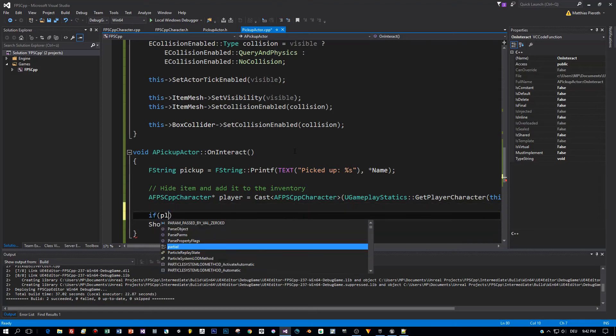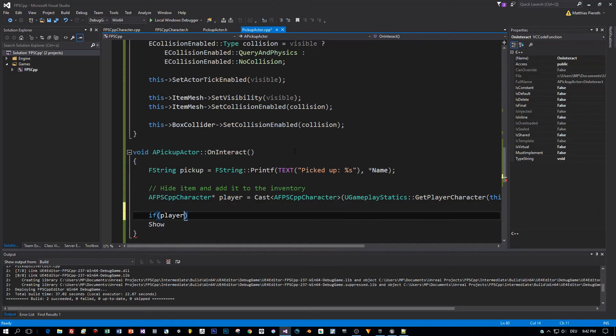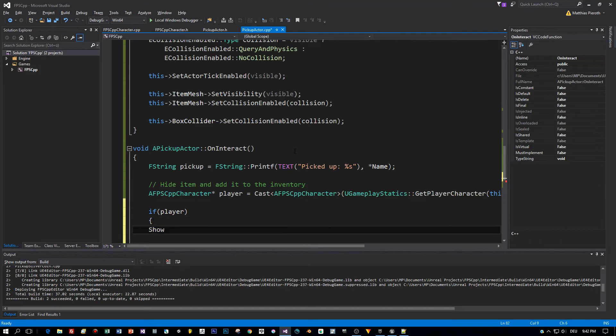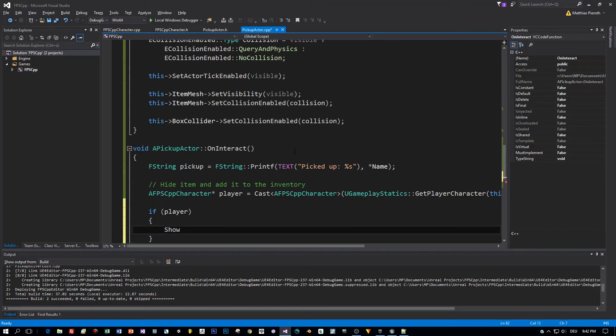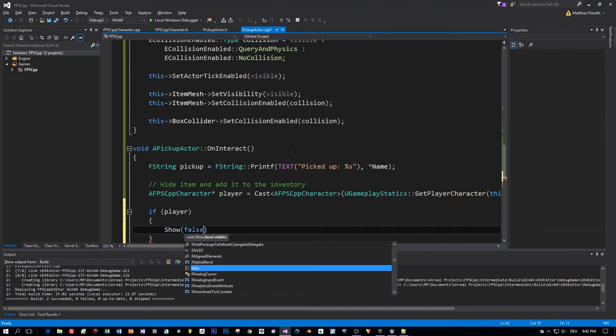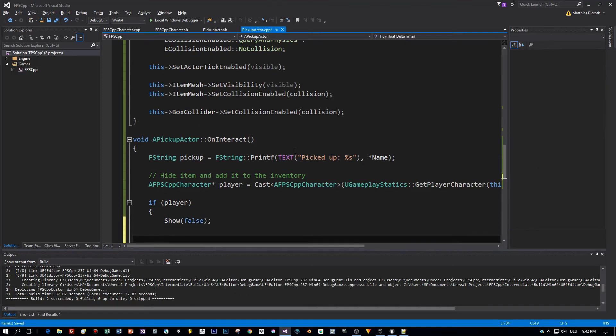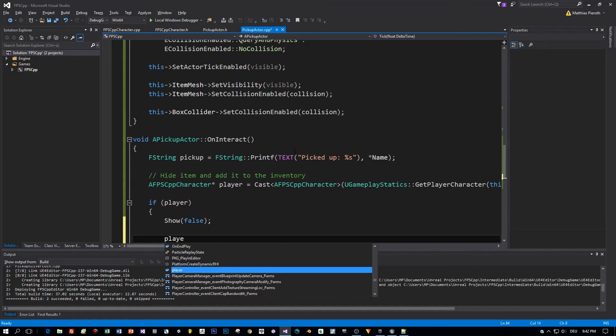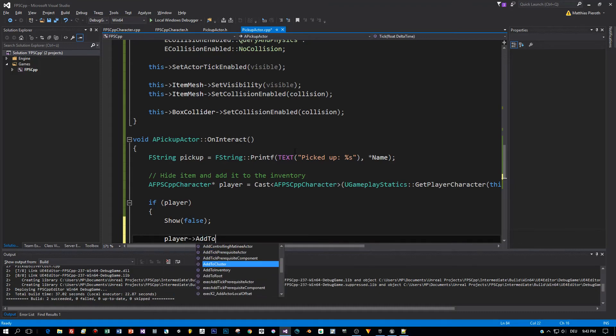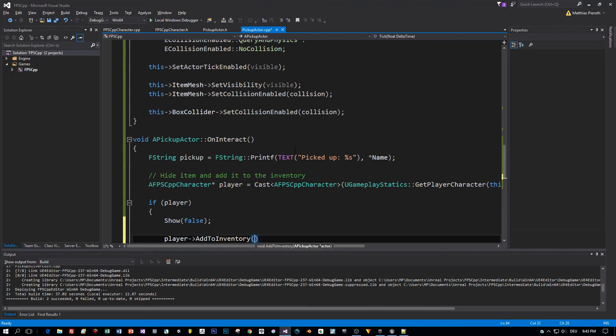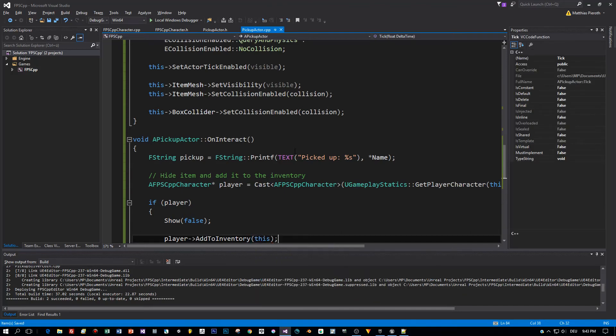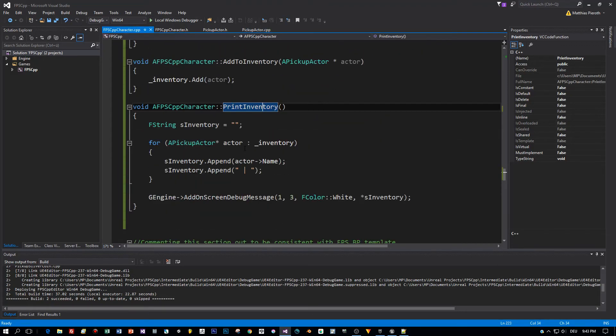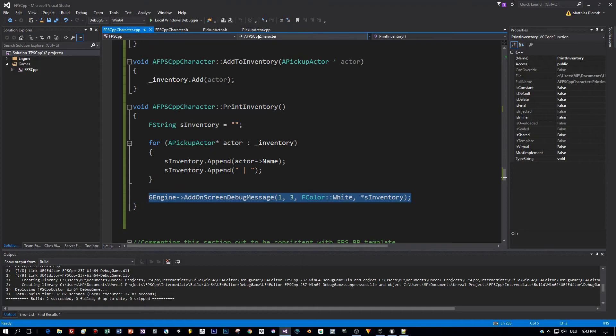Now we have this variable, this player. Always be defensive and prove if this player is not a null pointer. This is the shortcut if player, you could also write if player not equals null. Then we will call the show method with the parameter false. This means we are hiding this pickup actor. And after that I will add it to the inventory of the player. That's the whole logic.